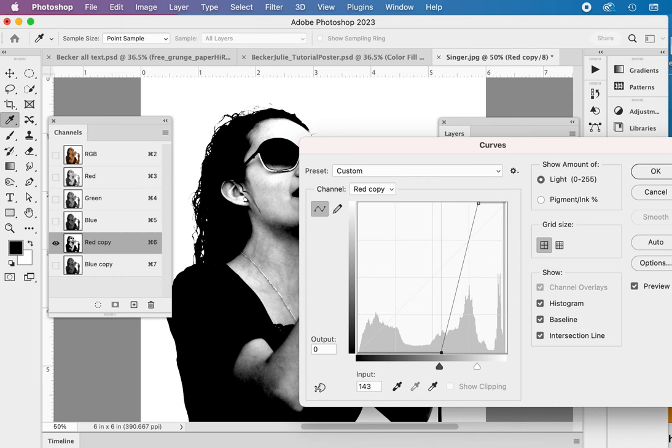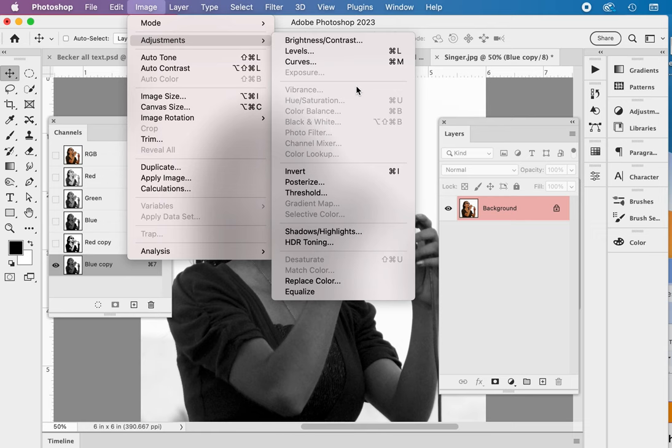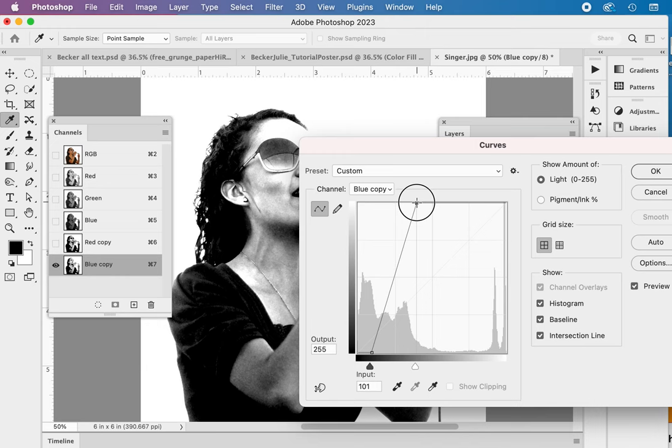And on the blue, we're actually going to make this lighter. So adding lighter pixels on this one. Down the curves, adjustments curves on the blue copy, and this time more lighter pixels. There we go. And hit okay.